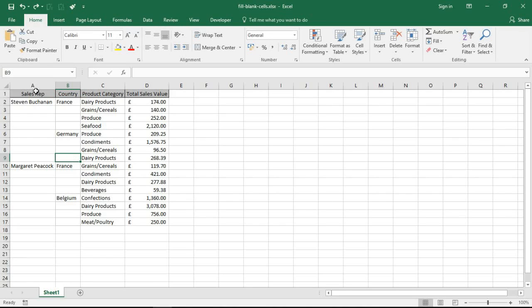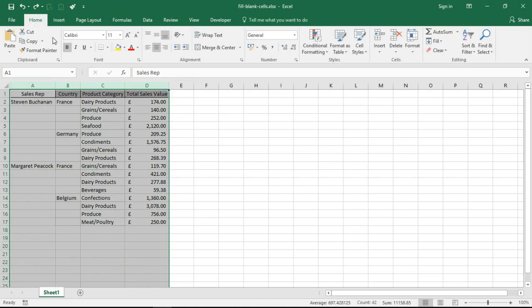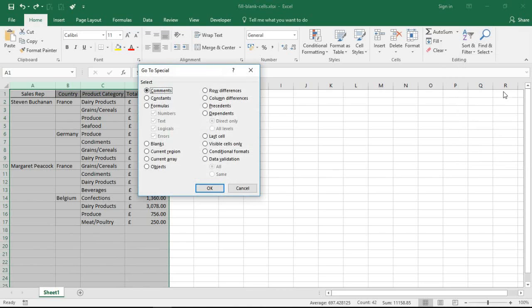So I'm going to begin by highlighting columns A to D. On the Home tab, click Find and Select, and then go to Go to Special. Go to Special is an amazing feature. If you have not seen this feature before, check out some of the options here. It allows us to select cells that meet certain criteria.